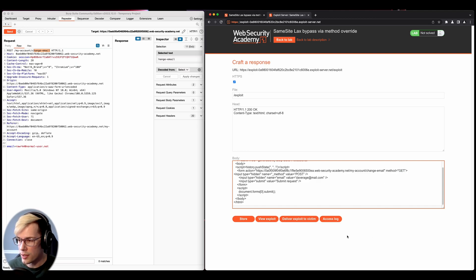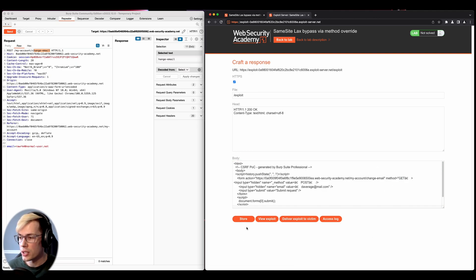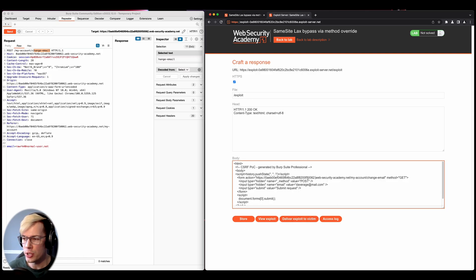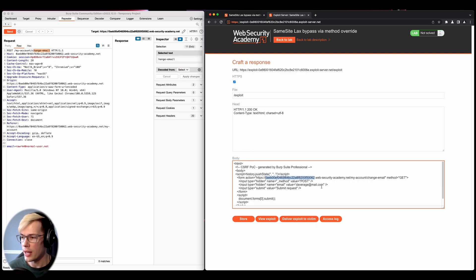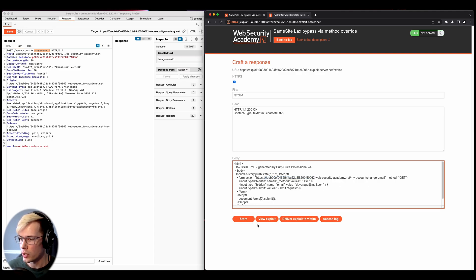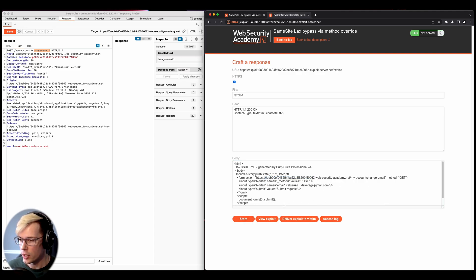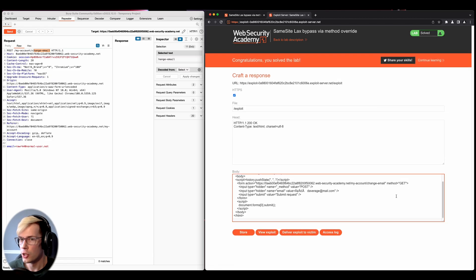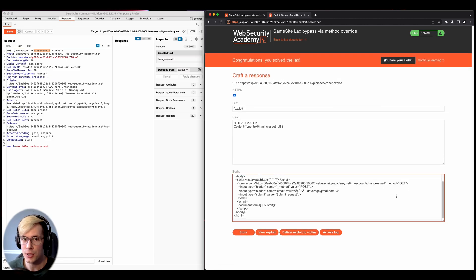And then we'll store this and then we can deliver it to the victim. Just be sure that your URL is correct. I've been doing a few copy pastes here and there, and I forgot to update this. So that wasn't working. But if we store this one, and we deliver it to the victim, hey, we solved the lab. So we have successfully bypassed the same site lax restriction.